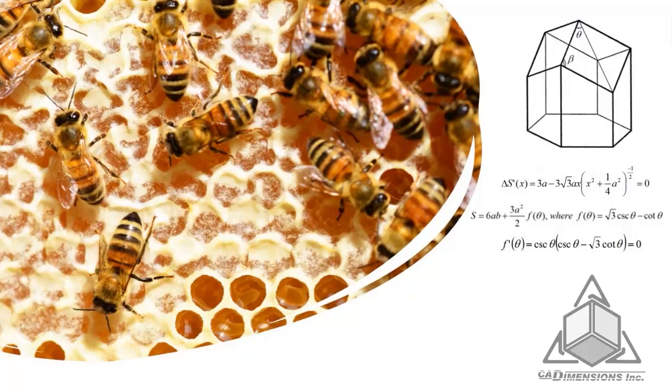Did you know that the shape of a honeycomb maximizes its volume for honey storage while minimizing the amount of wax needed to create it?